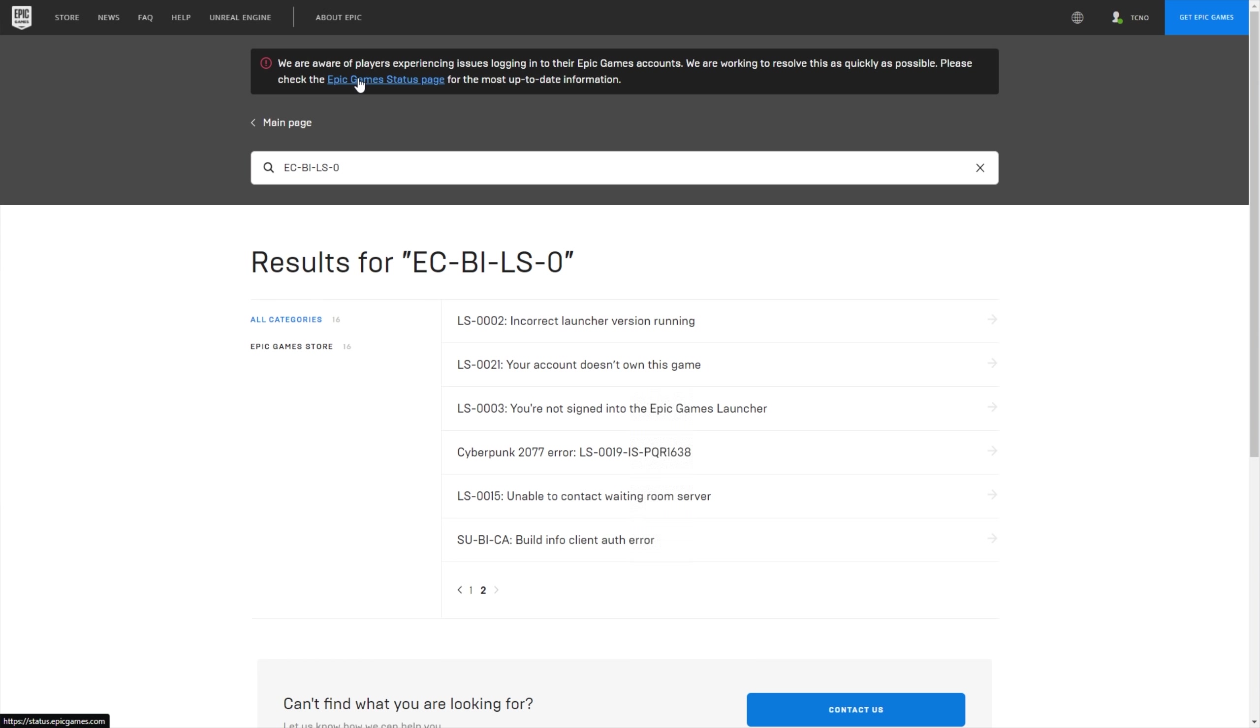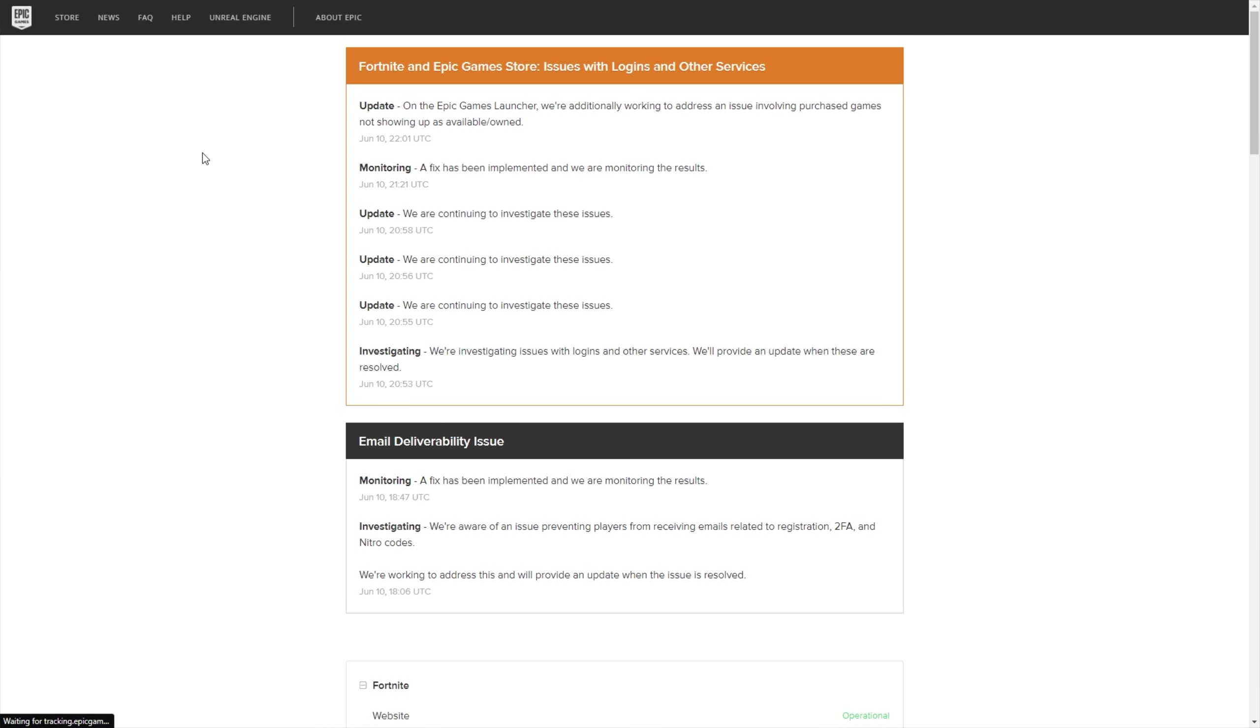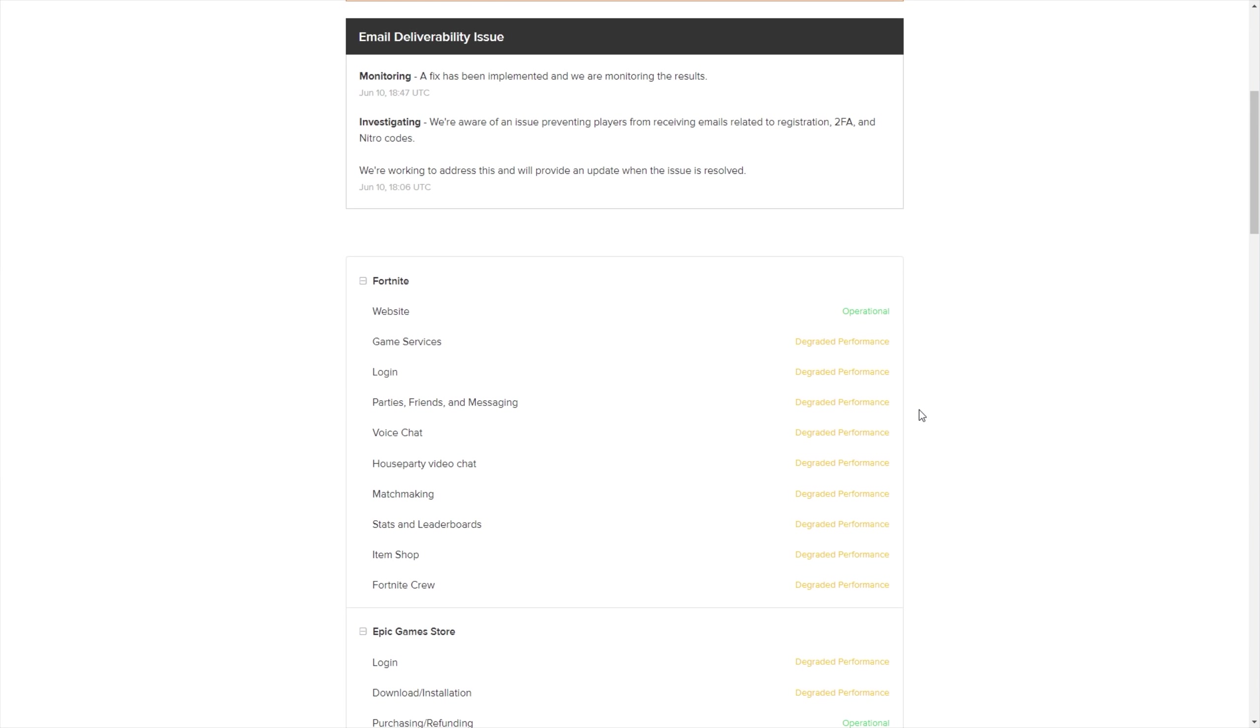The first step to solving this is actually heading across the status page and checking the status of the Epic Games servers. If you reach this page over here, or you saw the warning like previously, then you know something's going on, and it's not your fault.